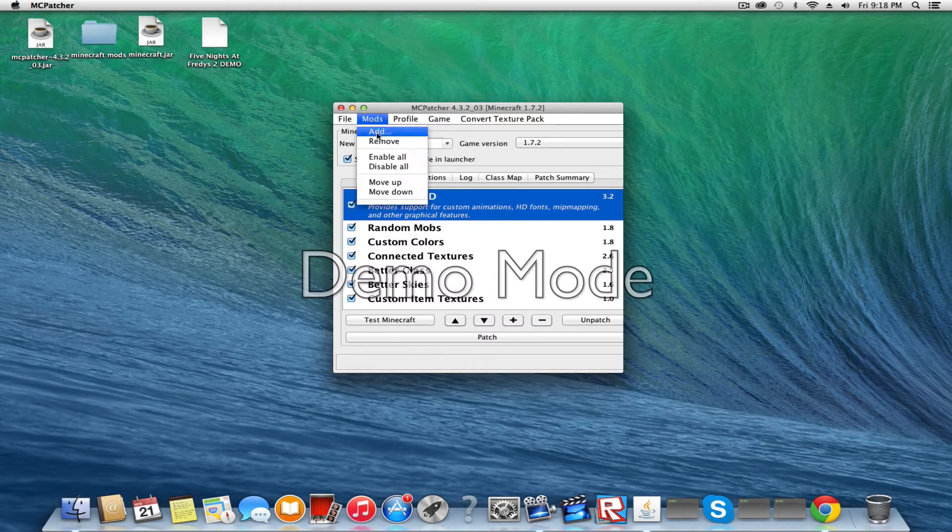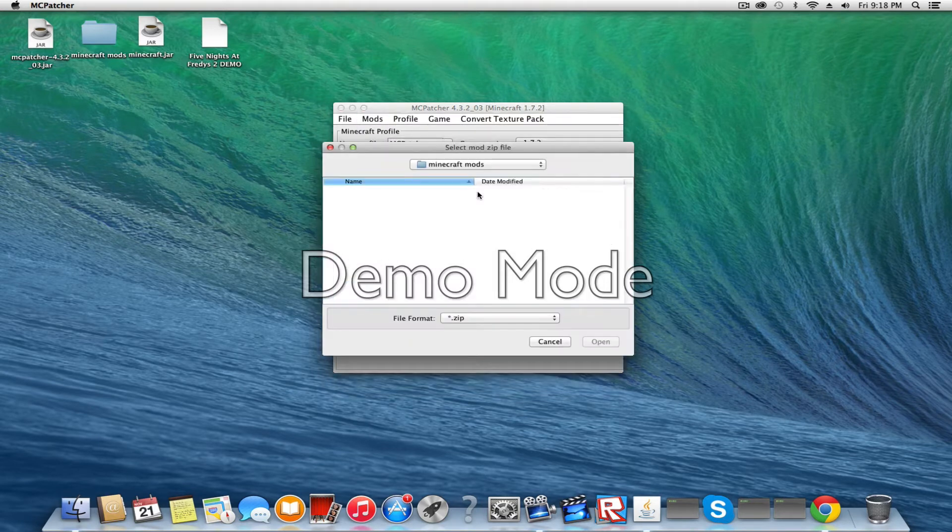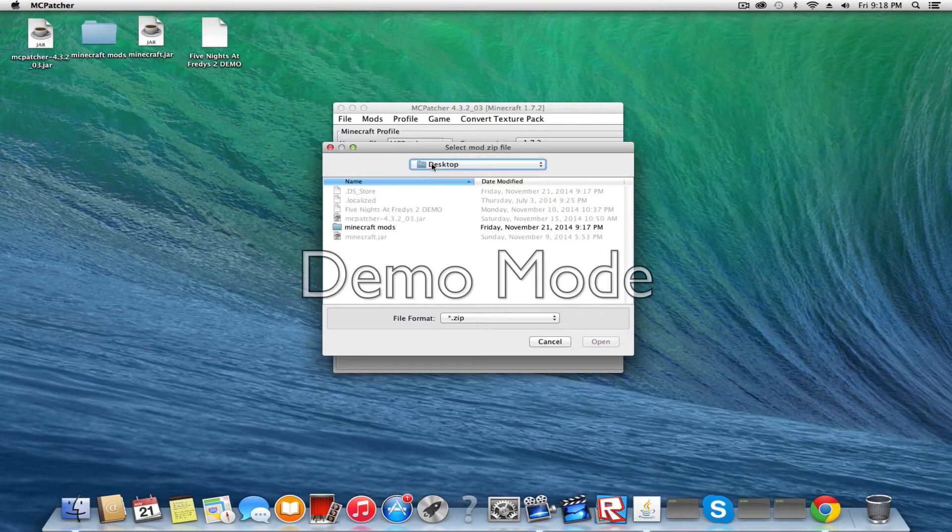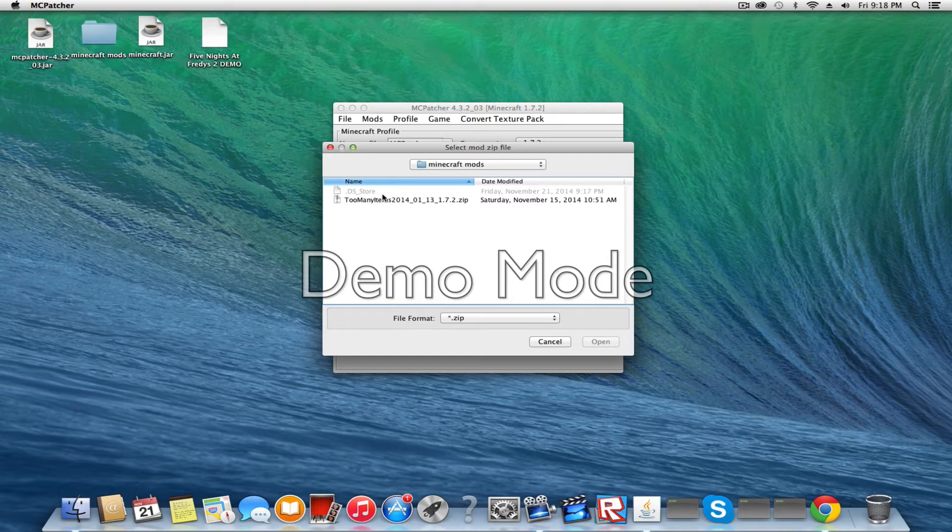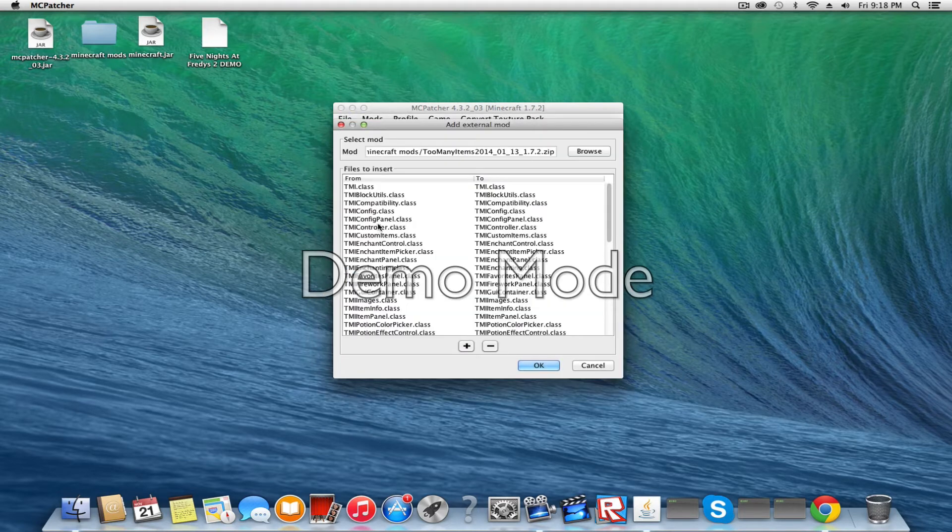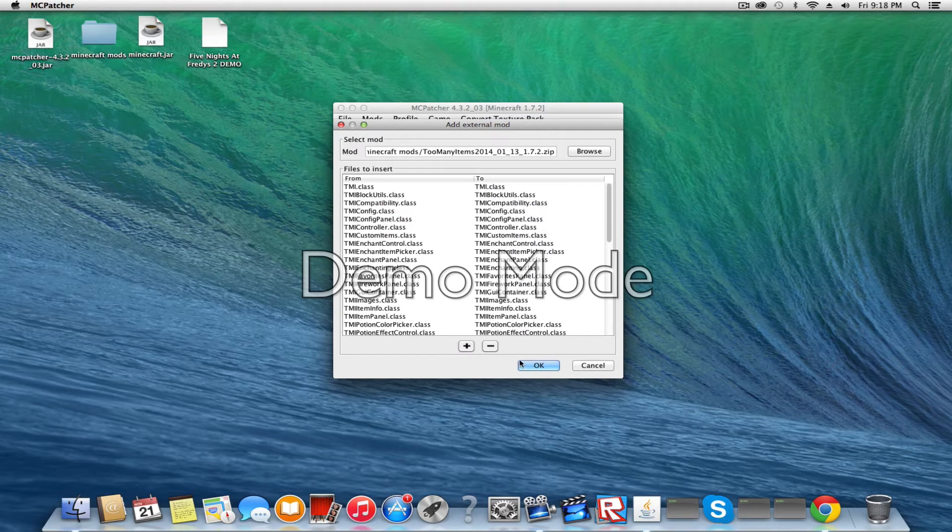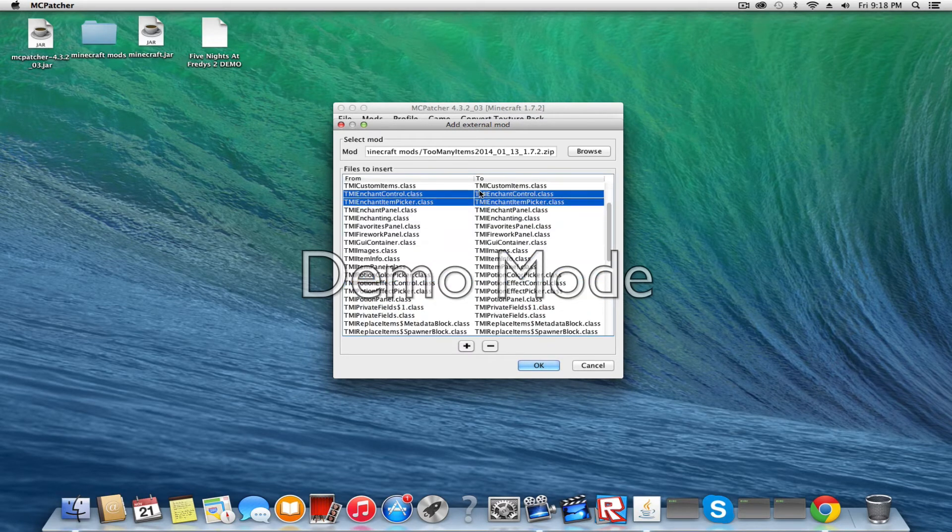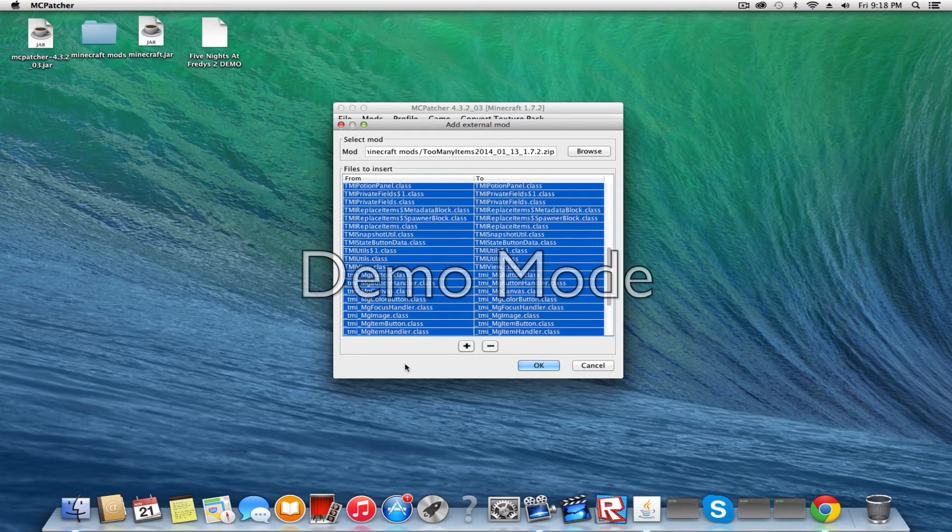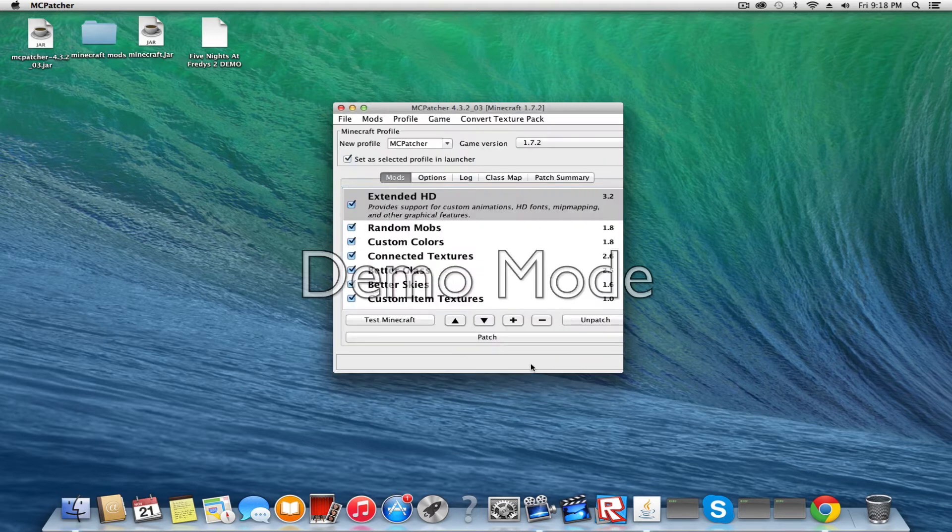So you're supposed to click Mods and click Add. You're supposed to put a Minecraft mods folder on your desktop and put the mod you want to use in the folder. Then you want to click it and it'll ask you if you want to add all this stuff. What you want to do is click OK.